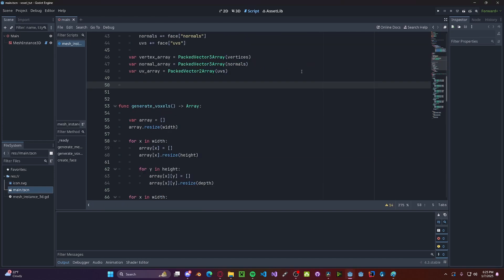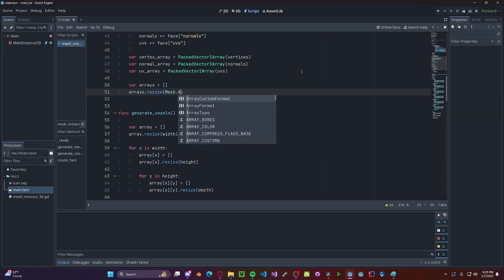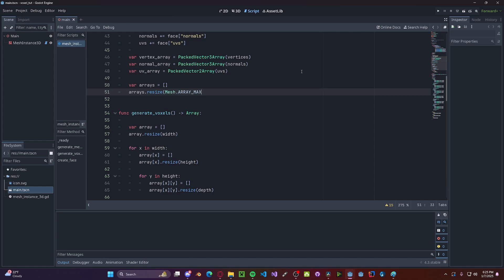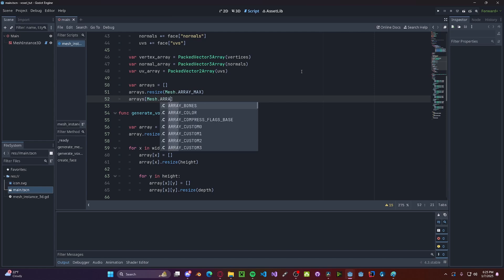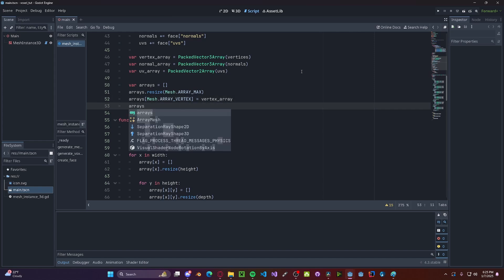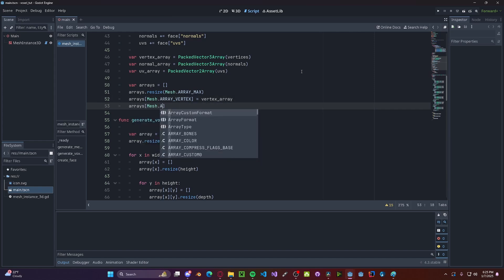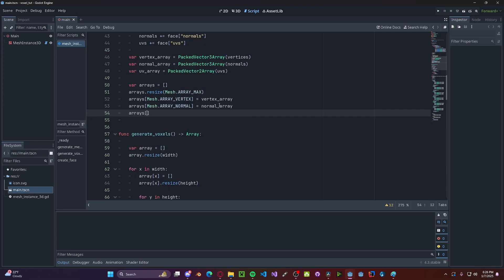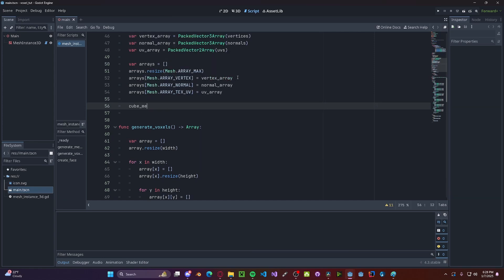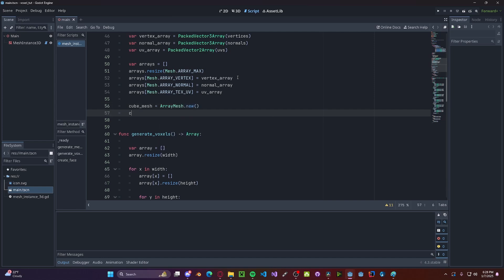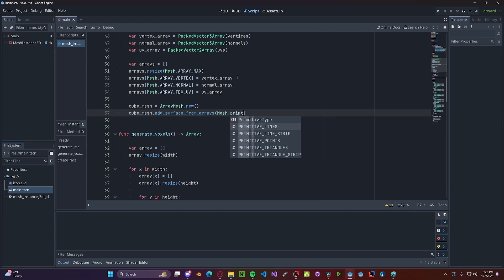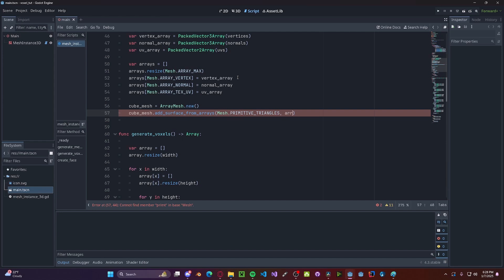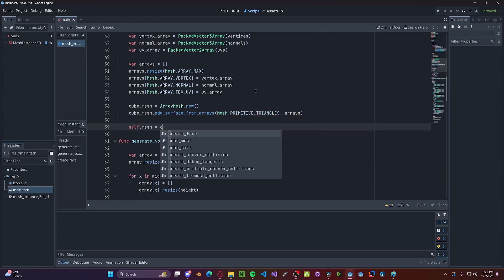And now we need one final array for our array mesh. So var arrays, we set to an array. arrays.resize to Mesh.ARRAY_MAX to max out the size. And then arrays[Mesh.ARRAY_VERTEX], we set to the vertex_array. Then arrays[Mesh.ARRAY_NORMAL], we set to normals_array. And finally arrays[Mesh.ARRAY_TEX_UV], we set to uv_array. Now we'll go ahead and set up our cube mesh, so cube_mesh gets ArrayMesh.new, cube_mesh.add_surface_from_arrays, Mesh.PRIMITIVE_TRIANGLES, and then passing in arrays. And finally, we'll set our self.mesh to be cube_mesh.